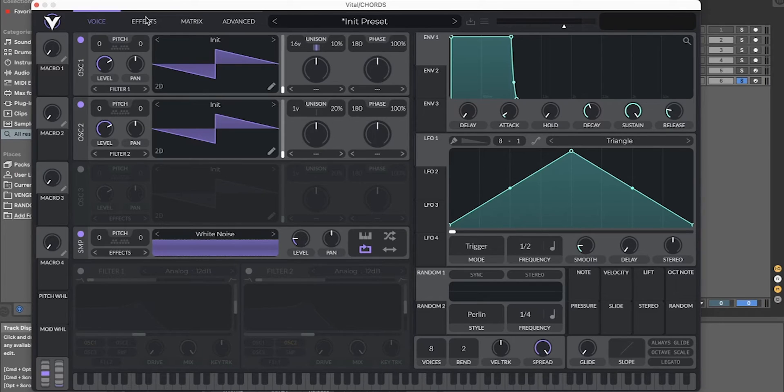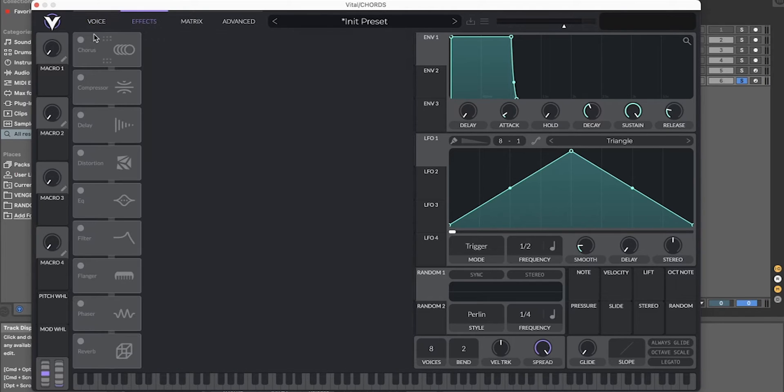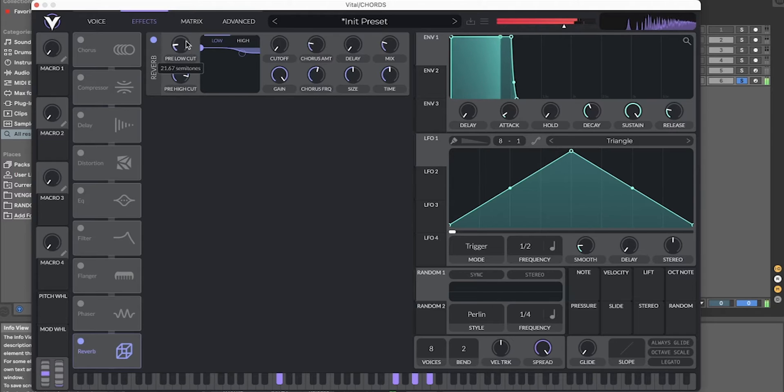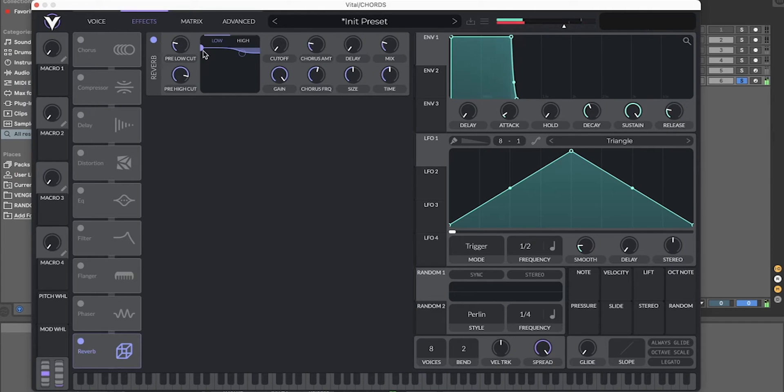And that's almost it right there, but add some reverb. Cut the lows from the reverb.